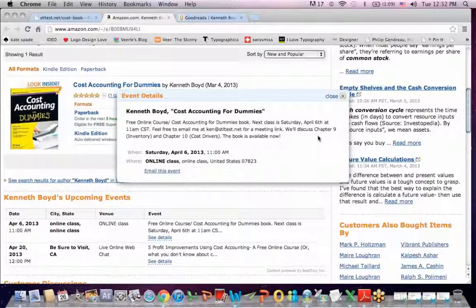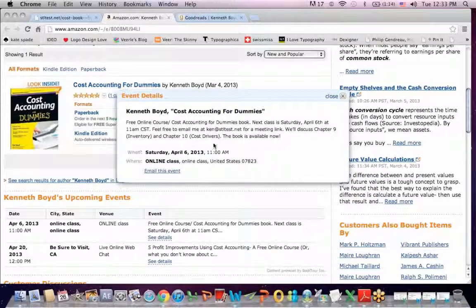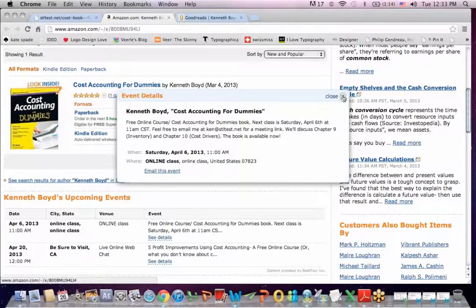I'm going to cover Chapter 9, Inventory. I'm going to finish up that chapter, and I'm also going to cover Chapter 10, which is the Cost Driver chapter.